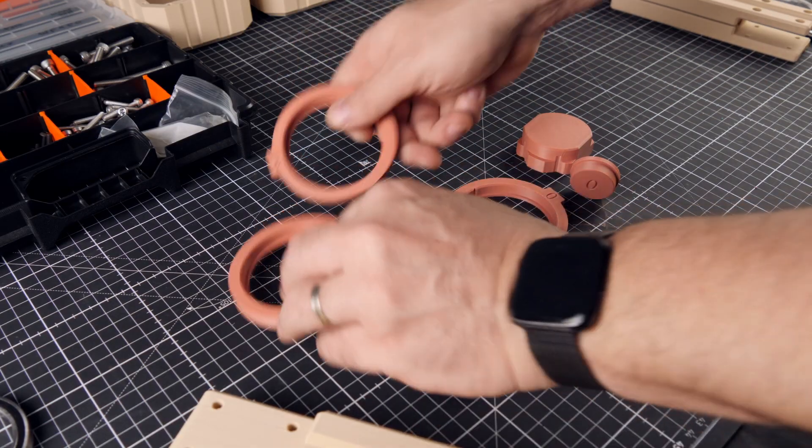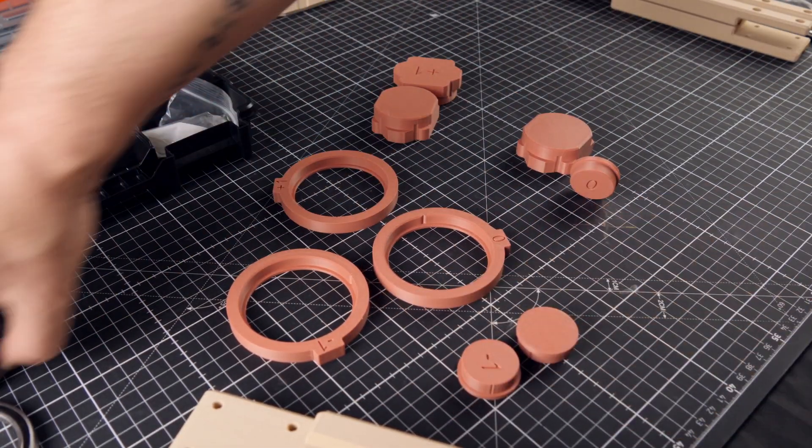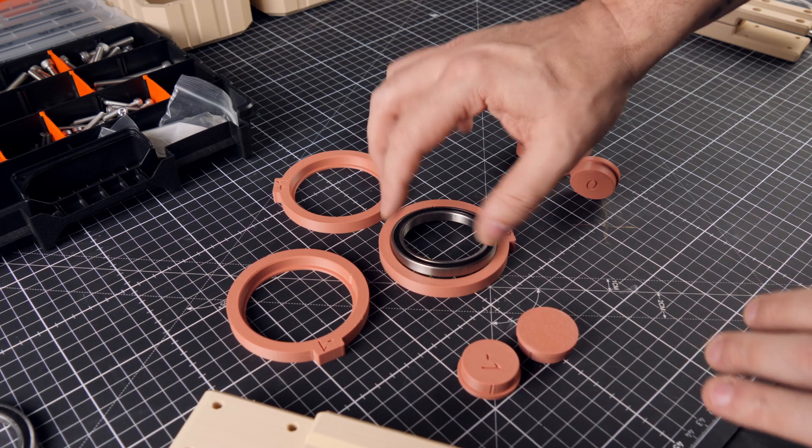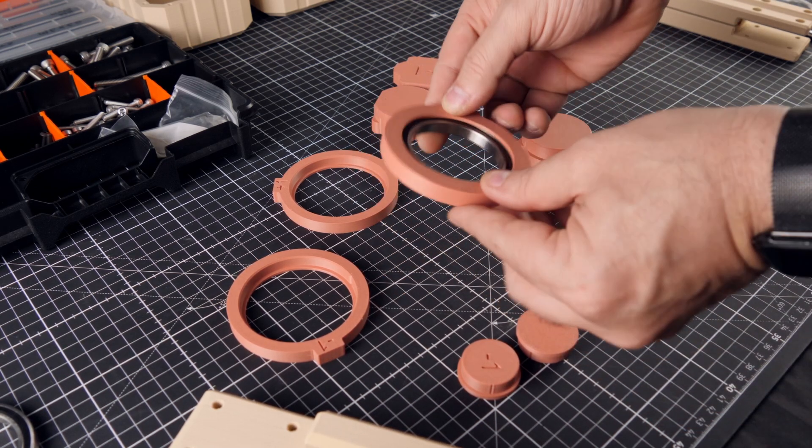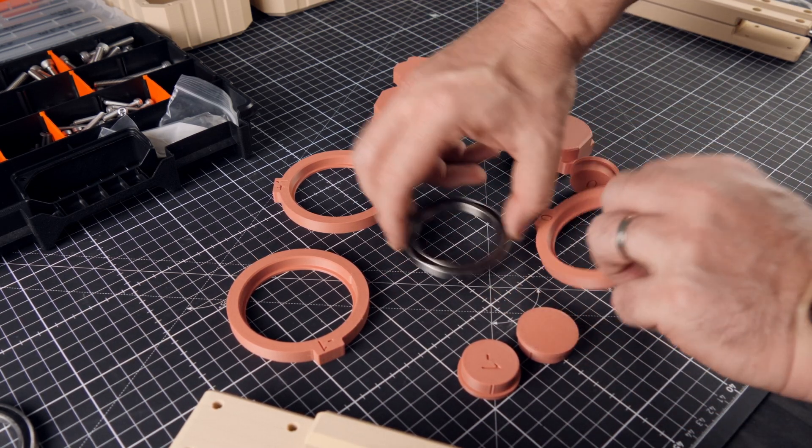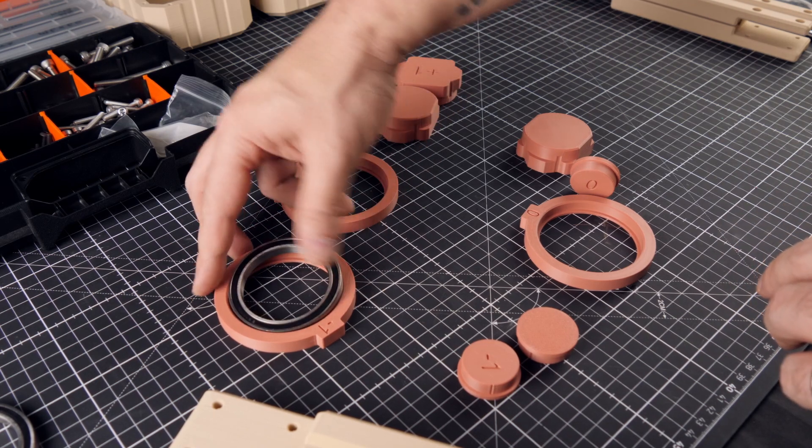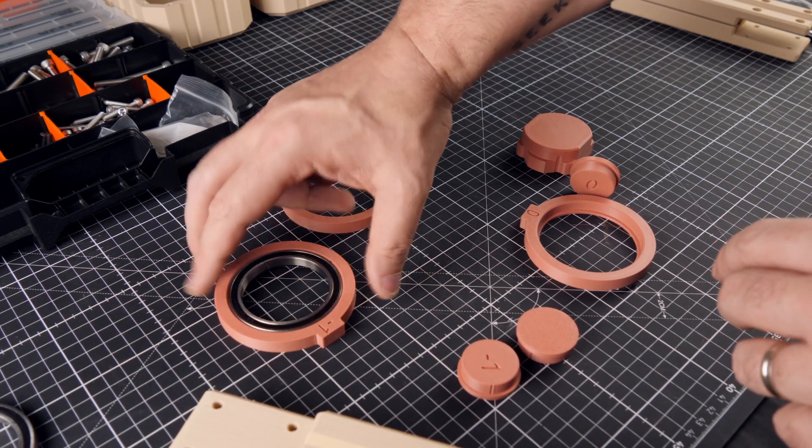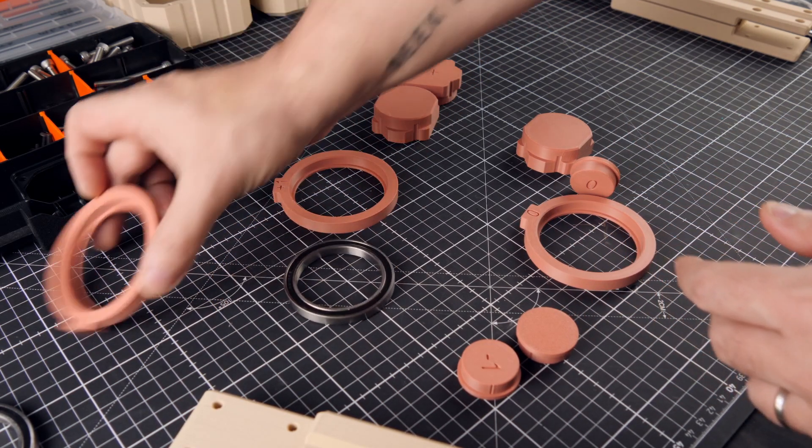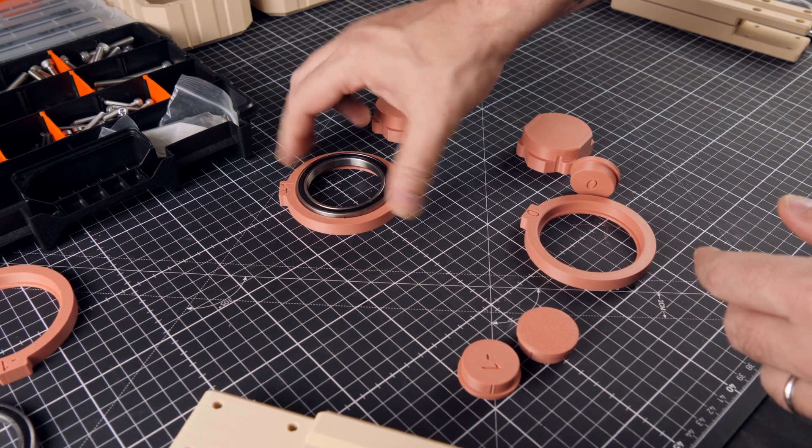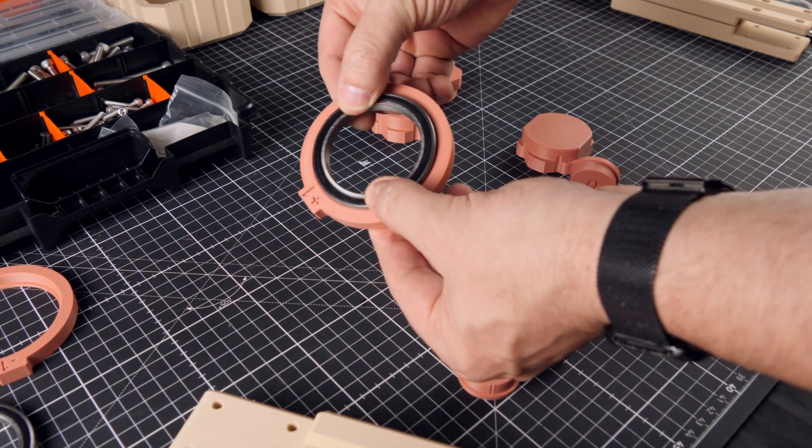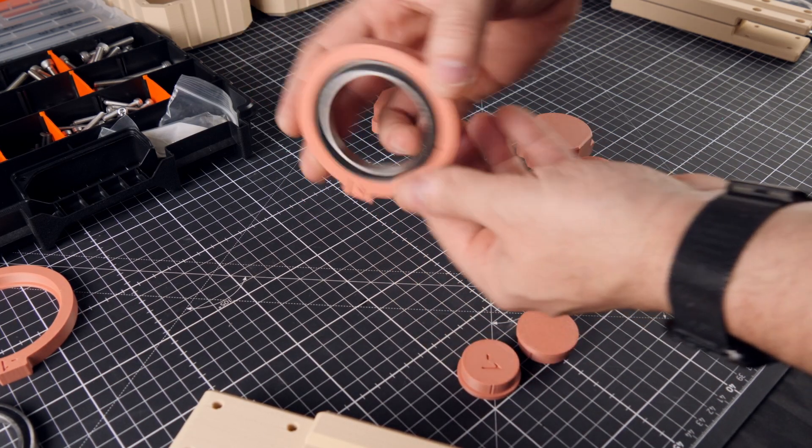Dan also goes to some extra lengths by including several iterations of the same part, to account for the different tolerances that each printer has. So instead of printing four different versions of the same part, like for example this main beam bearing holder, you simply print the four tolerance iterations of the holder, and find out which one has the perfect fit.